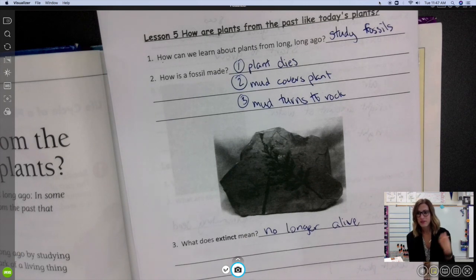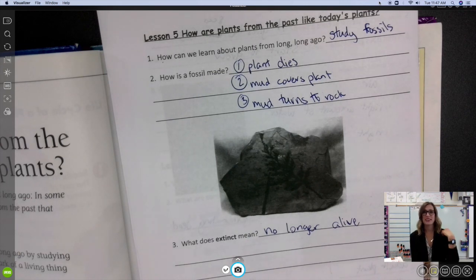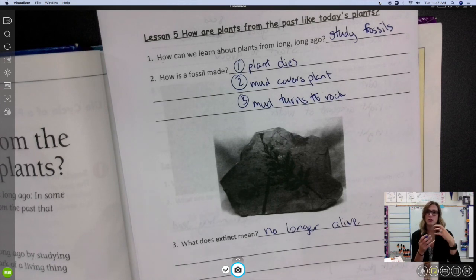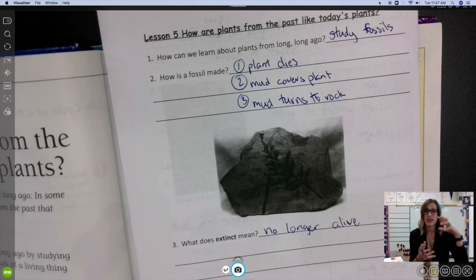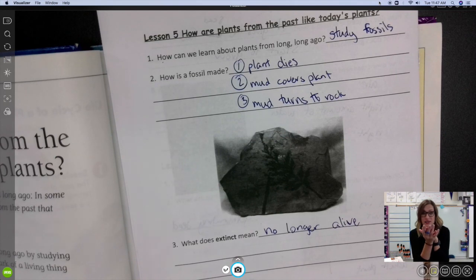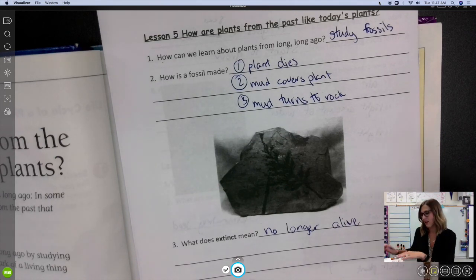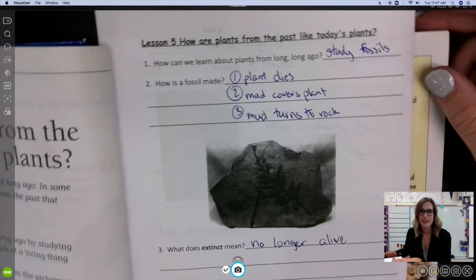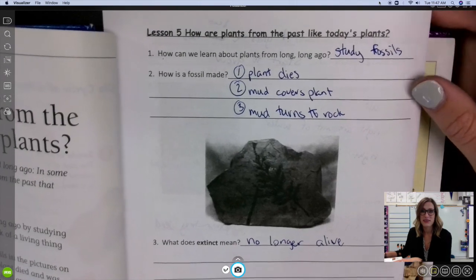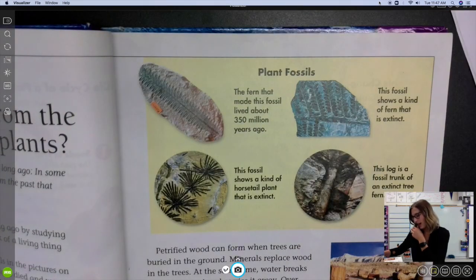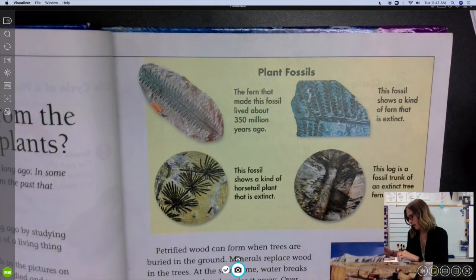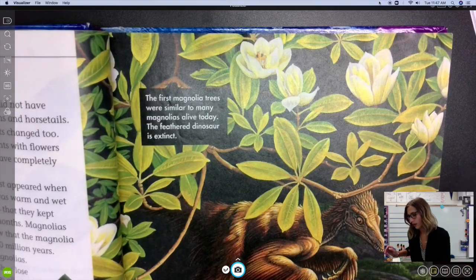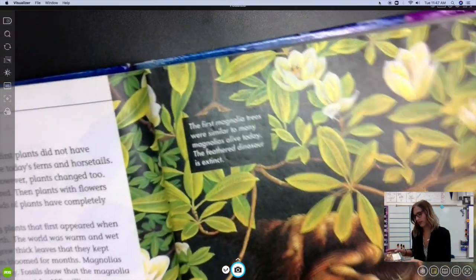Normally when we're in school, we get to do a fun fossil experiment where we use something called Plaster of Paris and we actually make a fossil and do some fun stuff with that. Hopefully if we get back to school at some point we'll get to do that. But for now, let's turn our page and look at this last one.